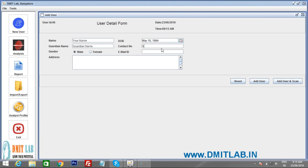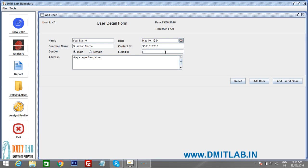Enter your guardian name — this can be father name, mother name, husband, or wife. Then put your contact number, email address, select gender (male or female), and enter your address. All fields are mandatory. If you don't have an email ID, you can use any placeholder like xyz@gmail.com, otherwise it won't proceed to the next step.